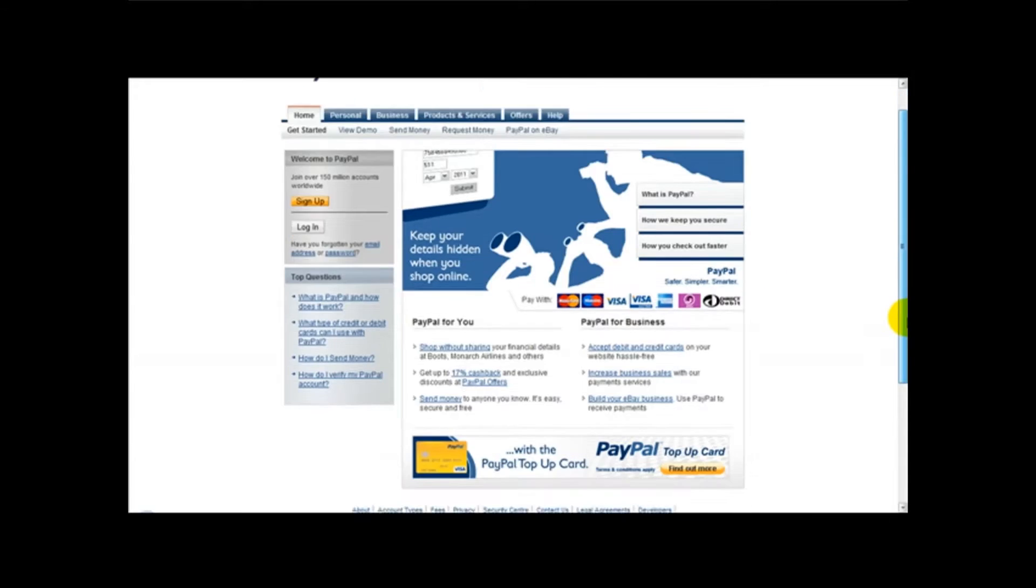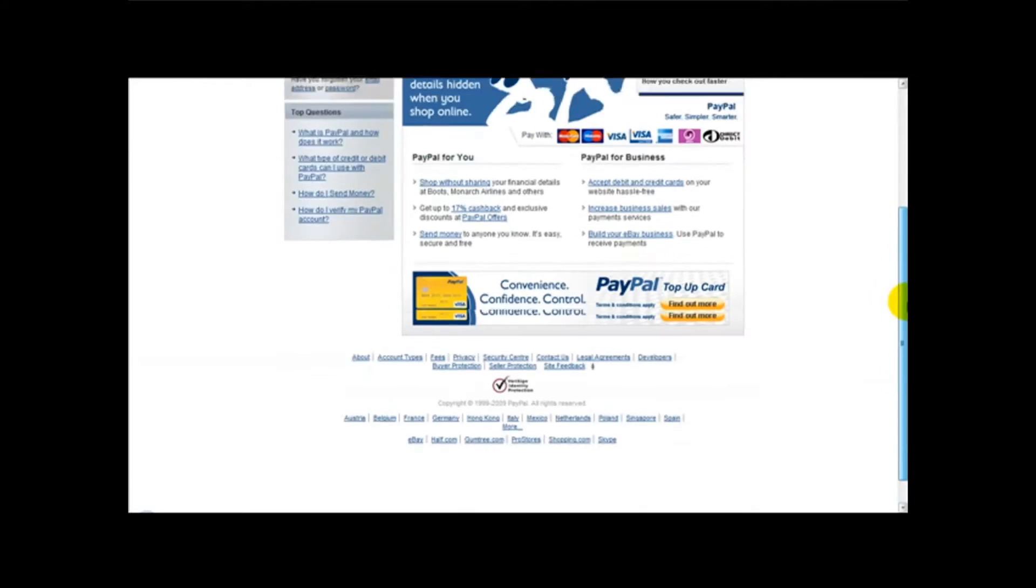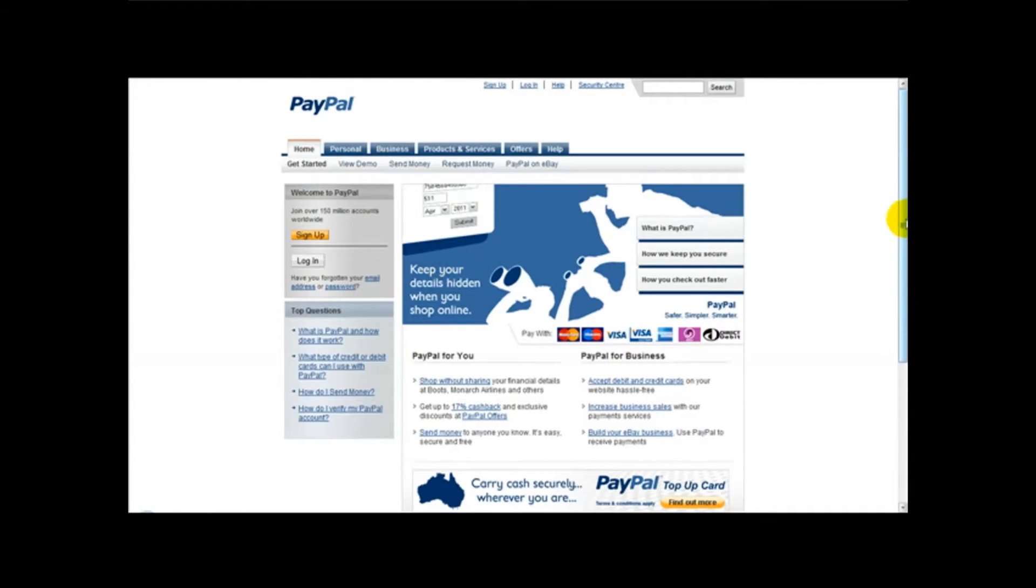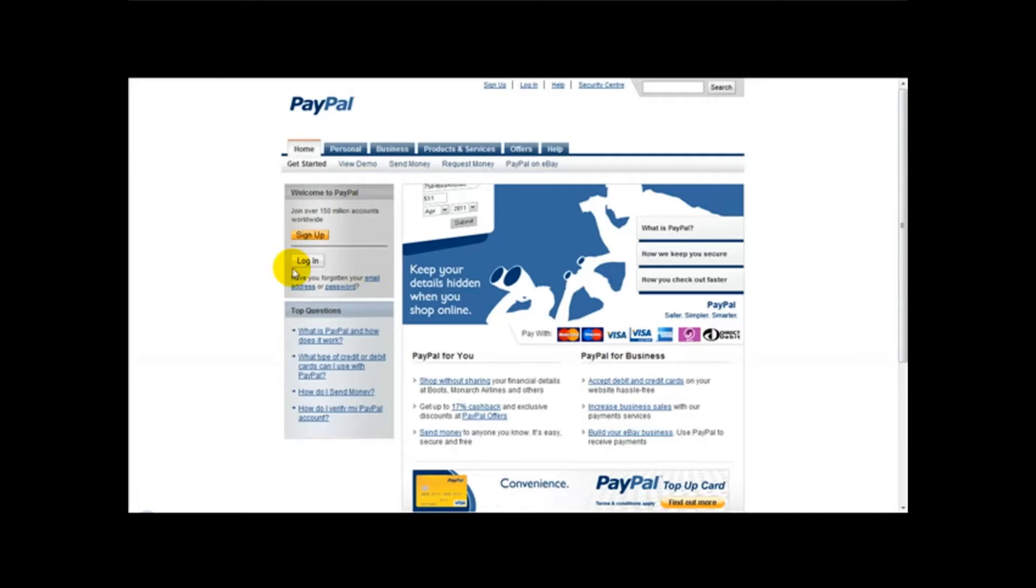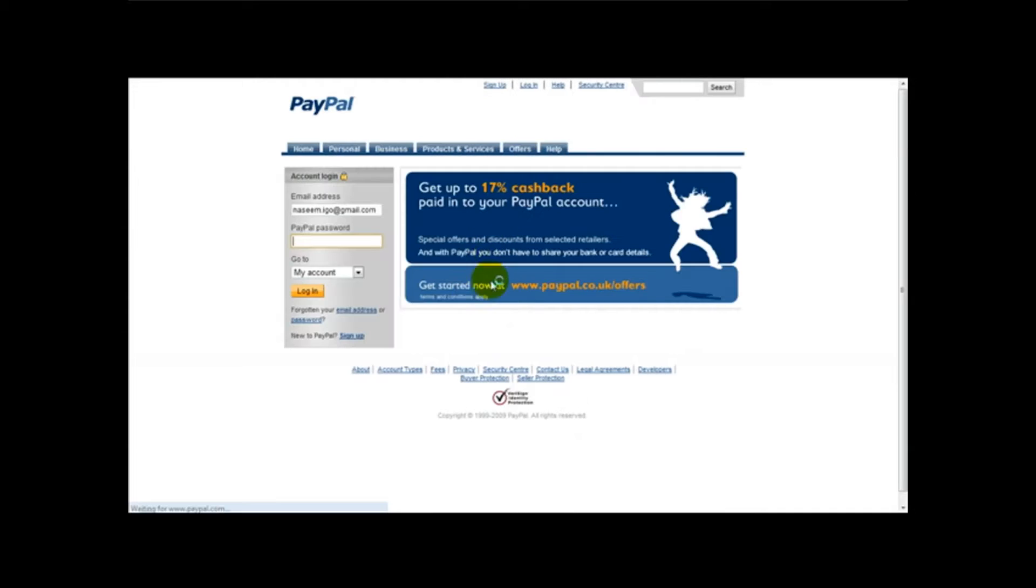Now first things first, I'm logged on to PayPal website. I'm actually going to log in now and once logged in I will show you step by step how to create a PayPal button and automate the process. So I'm going to log in right now.